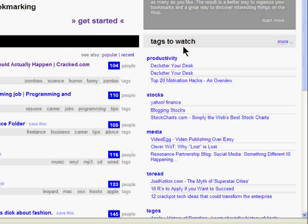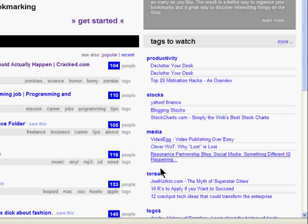Over on the right-hand side, you'll see the tags to watch. These are some of the most popular tags that people are tagging these days.